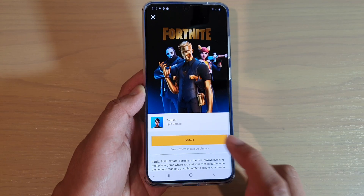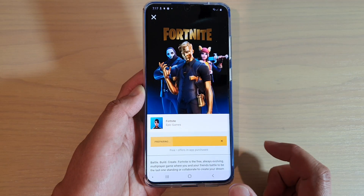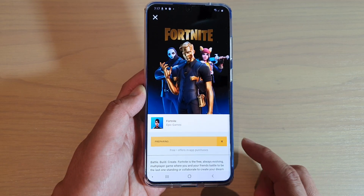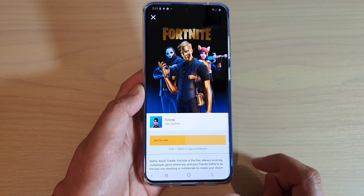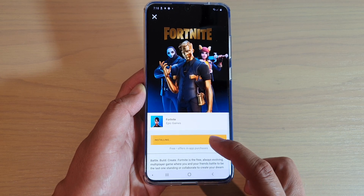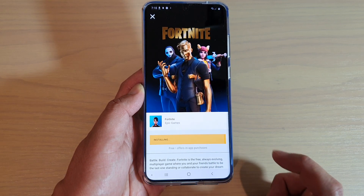Now we tap on the install button and it says preparing and installing.